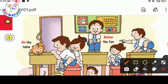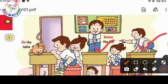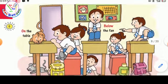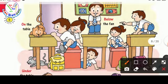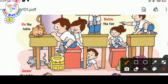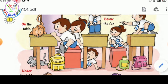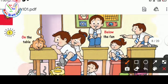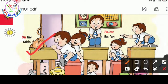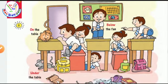We have to circle them. Also, we can see that this boy is under the table, so we have to cross it. Also, we can see that this cat is on the table.